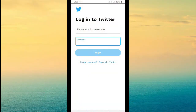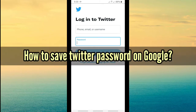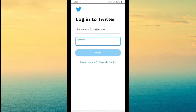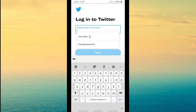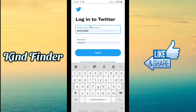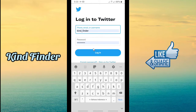It's so annoying if you forgot your Twitter password and also your email address and phone number on your Twitter account, so there is no way for you to reset your password. In this case, I'm going to show you how to save your Twitter password on Google, so anytime you want to log into your Twitter account your username and password will be auto-filled by Google. If you want to know how to do this, let's check it out.